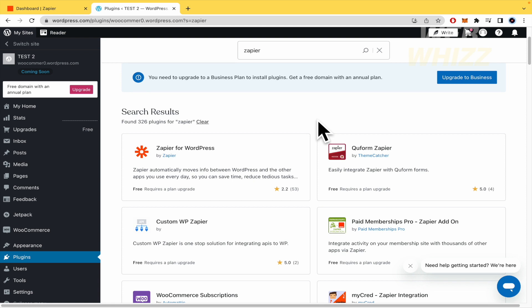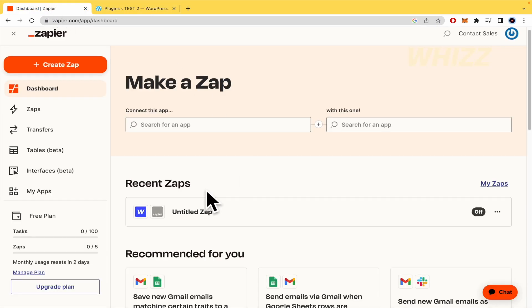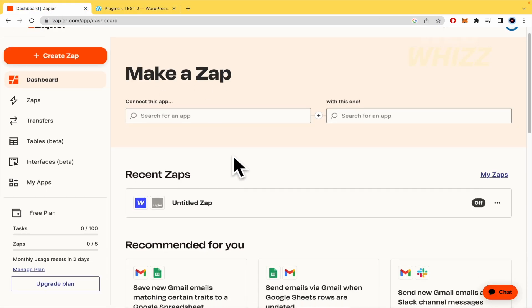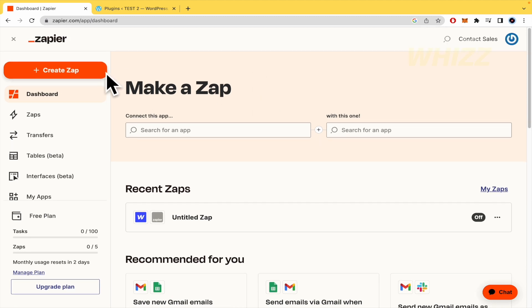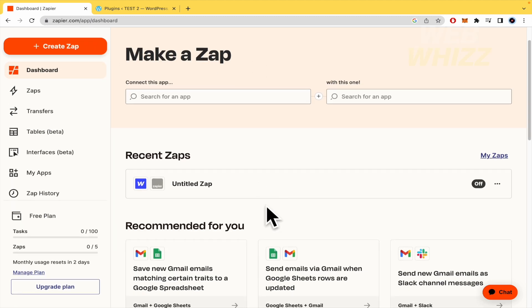But this is how you can integrate Zapier with WordPress. Once you have done that, you must create a Zap here in Zapier to connect whatever you need.